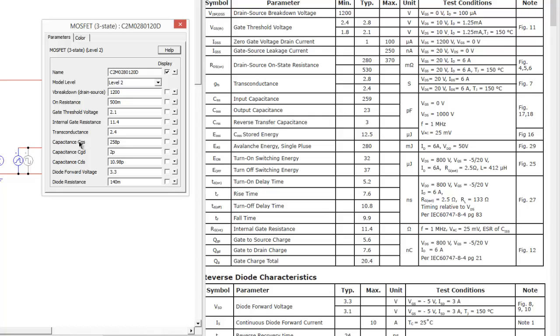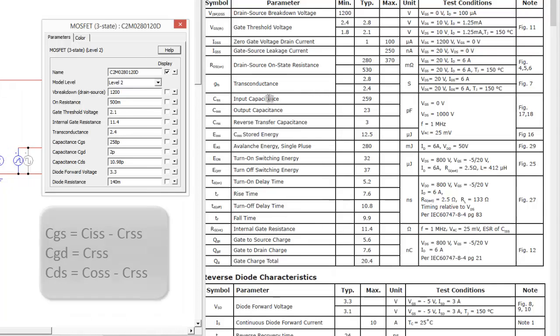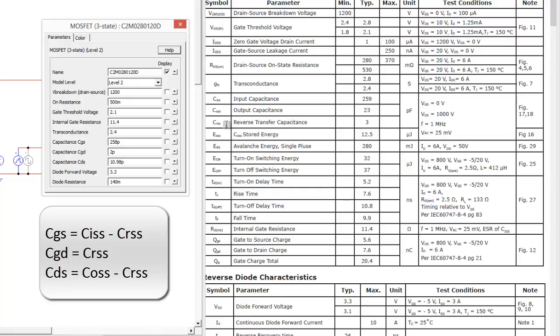So, I have a capacitance here, CGS, of 258 picofarads, and that is related to the input capacitance by subtracting the reverse transfer capacitance. So, if we wanted to go off the datasheet values, I would have a 256 put in here, which would be 259 minus 3.